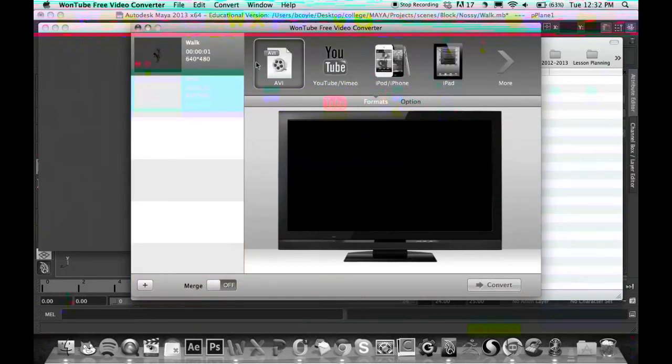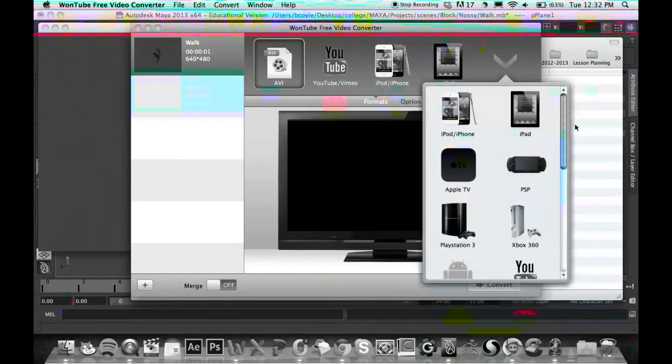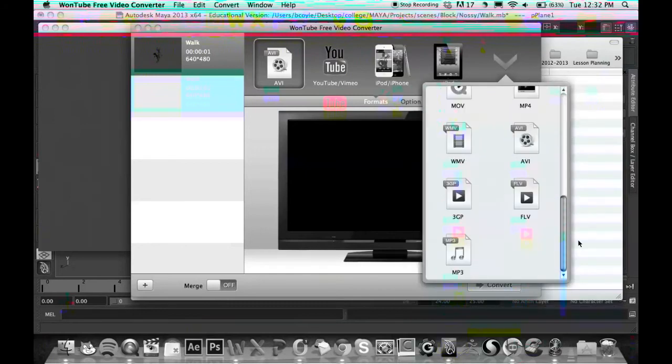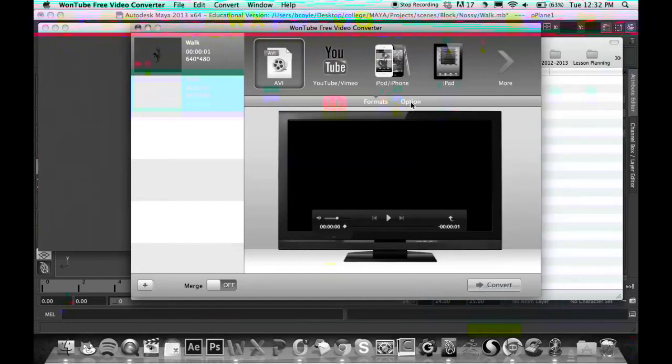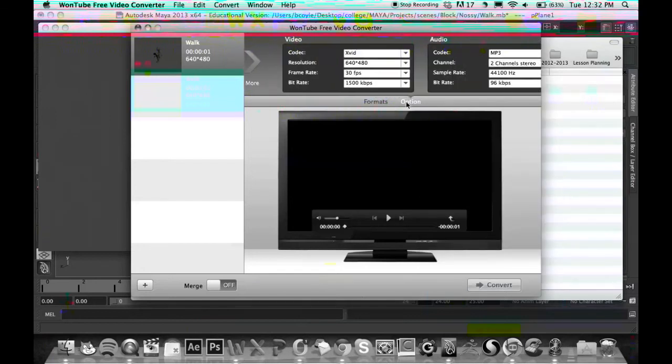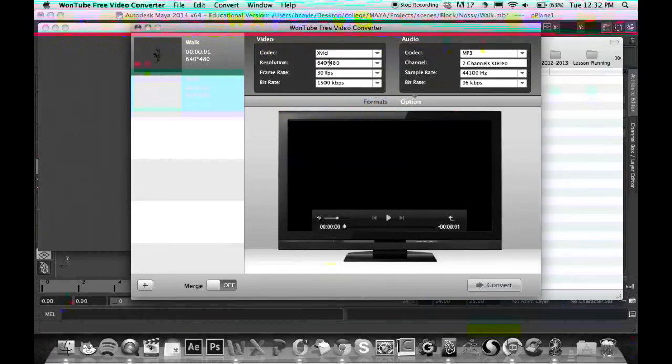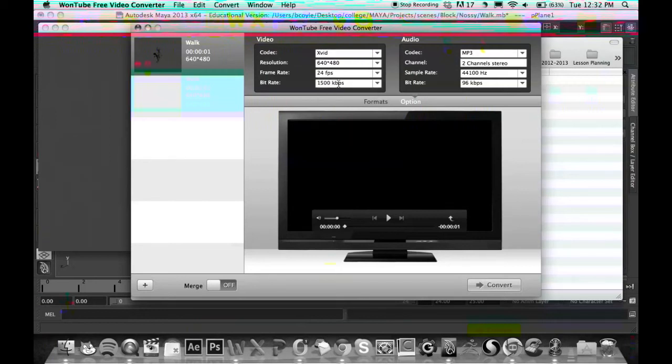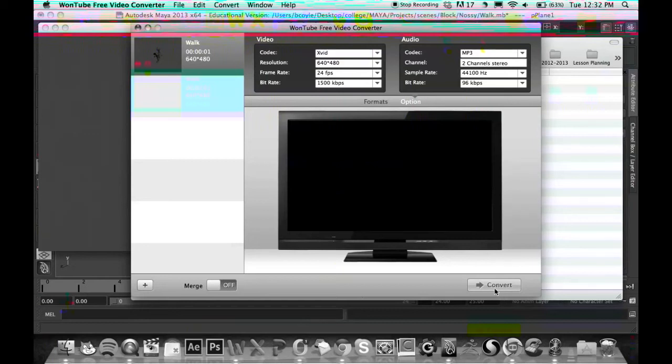What you should be doing is converting it to a .avi, and you can find that in the More section. And if you go to the Options in that, I'm going to keep the resolution at 640x480. It's set to 30 frames, it should be 24. MP3 is okay. And all you have to do is convert it.